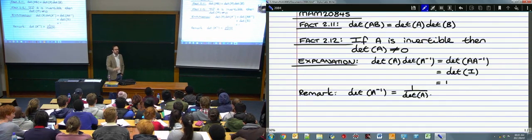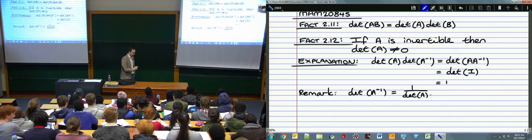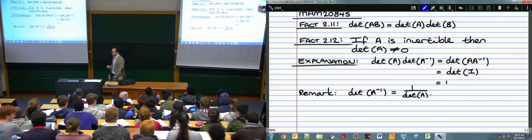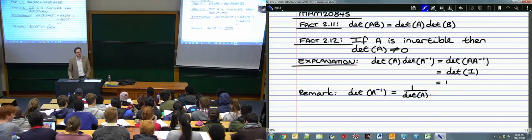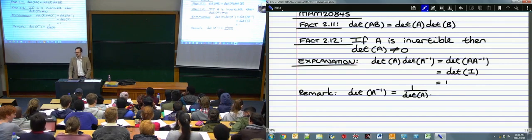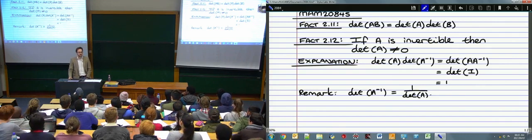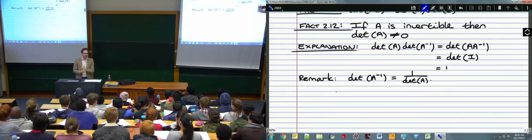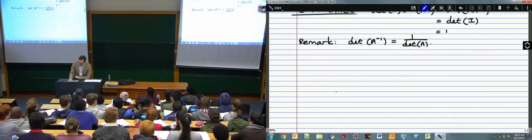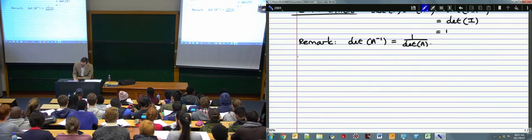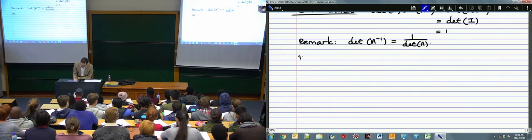The next thing we're going to look at is the adjoint. We look at it because it's theoretically useful — it gives us an explicit formula for calculating the inverse of a matrix. But please don't ever actually use this in computation. It's really difficult; it's much easier to do Gauss reduction to find inverses. The adjoint is theoretically useful but computationally awful.